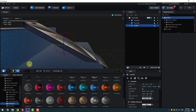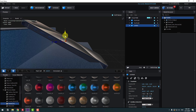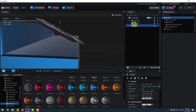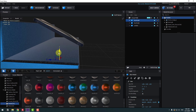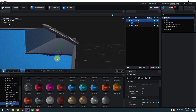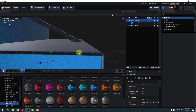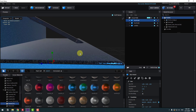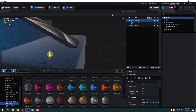Select the Move tool and move the model up. Select the cube and move it down like this. Also select the Scale tool to change the scale. We can also move this cube down a little bit.